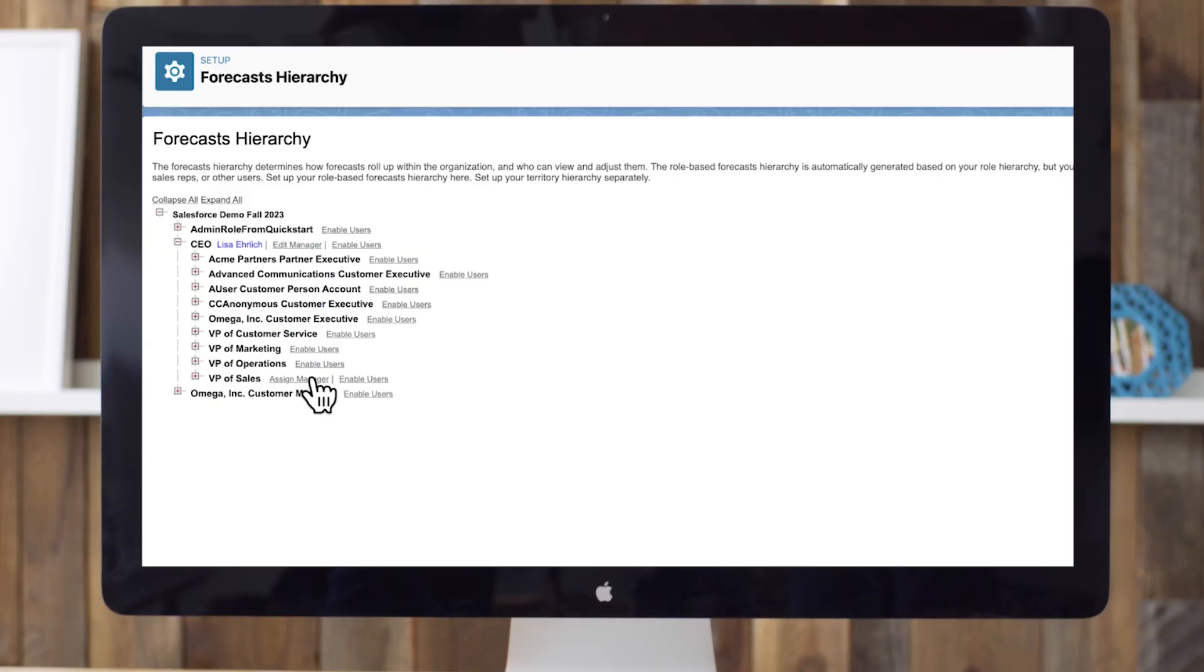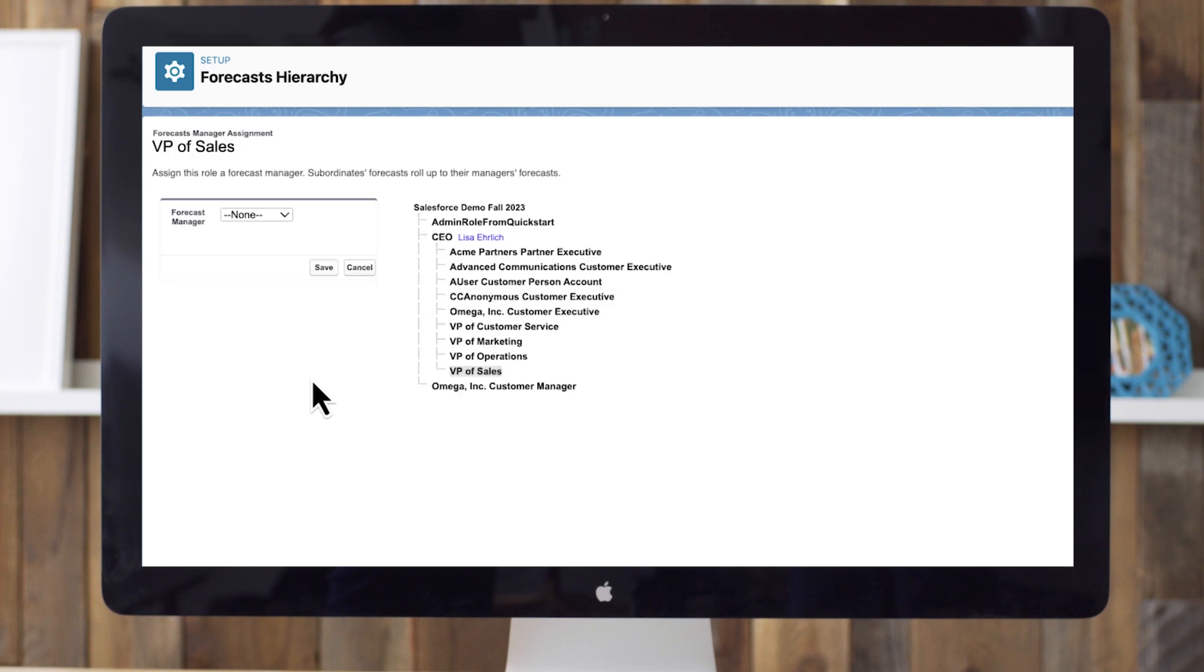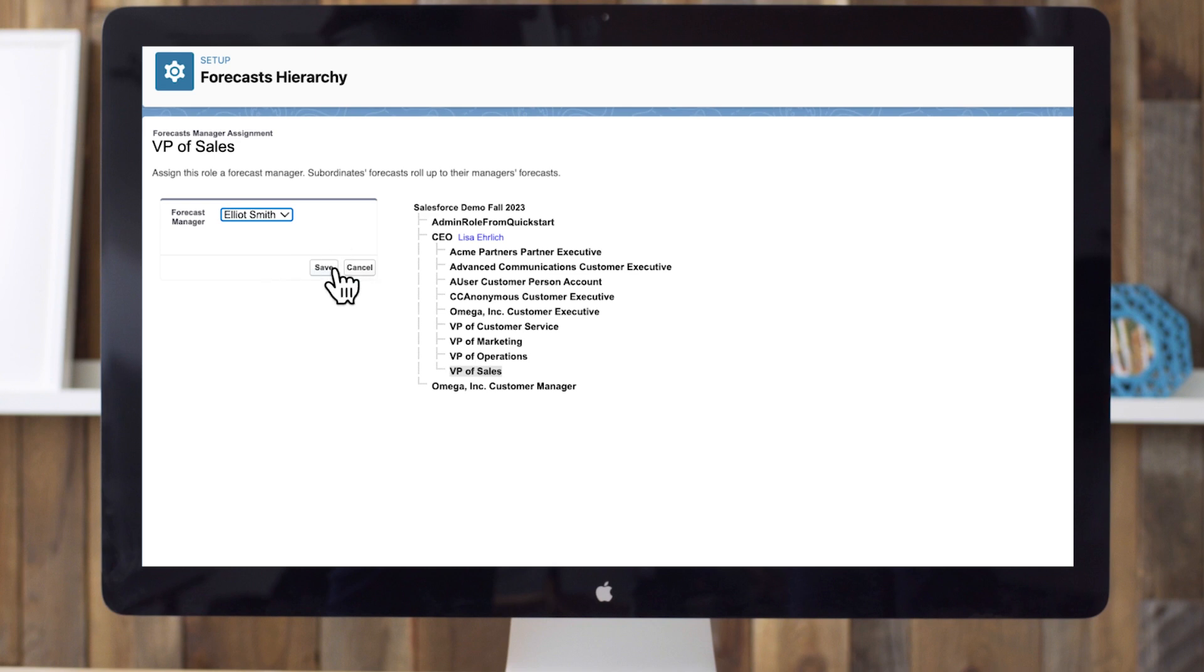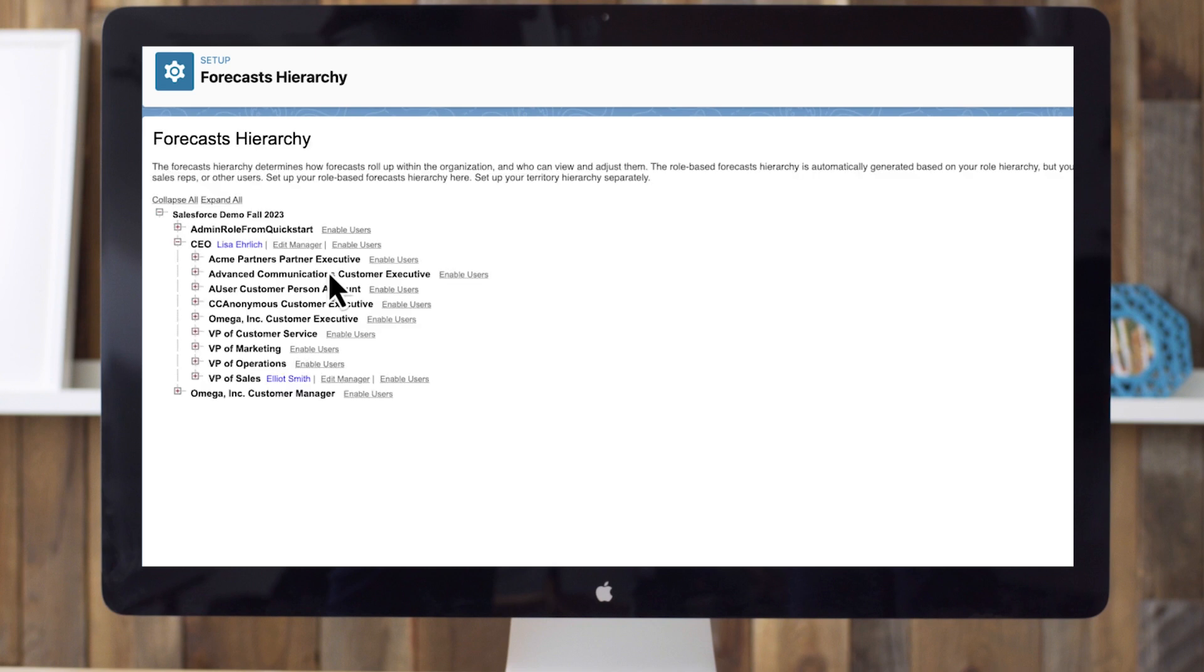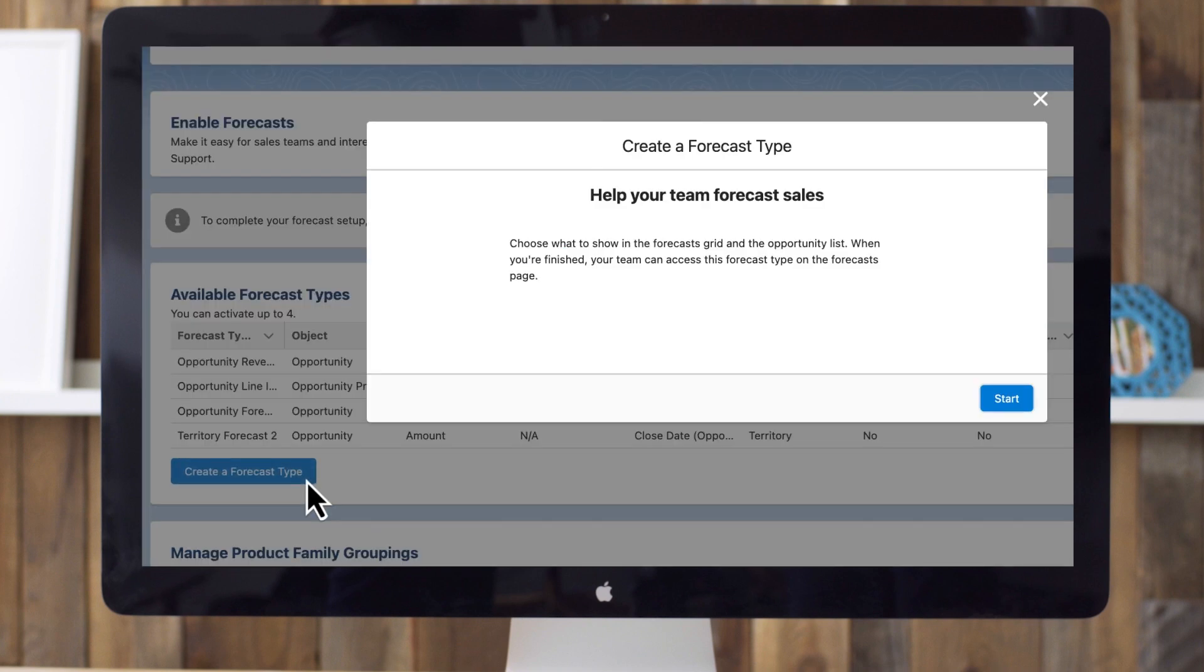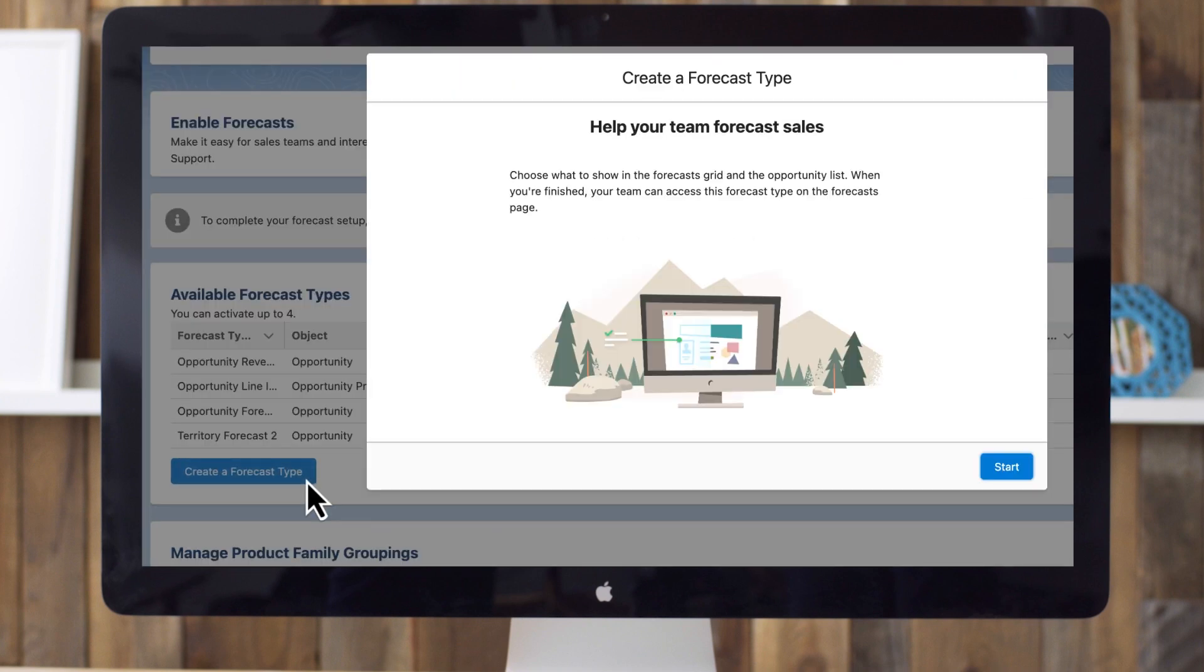Here, I'll click Edit Manager and select Elliott Smith as a manager, and click Save. Also, define the individual contributors so that their forecasts will roll up to each higher level. Take the time to add specific managers and other users here to make sure they're included in forecasts. Once we've confirmed our forecast hierarchy and added managers and other users, let's create a new forecast type.